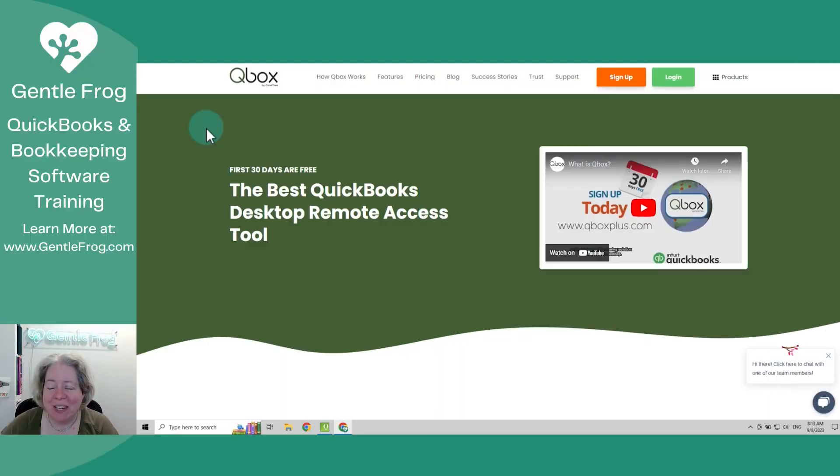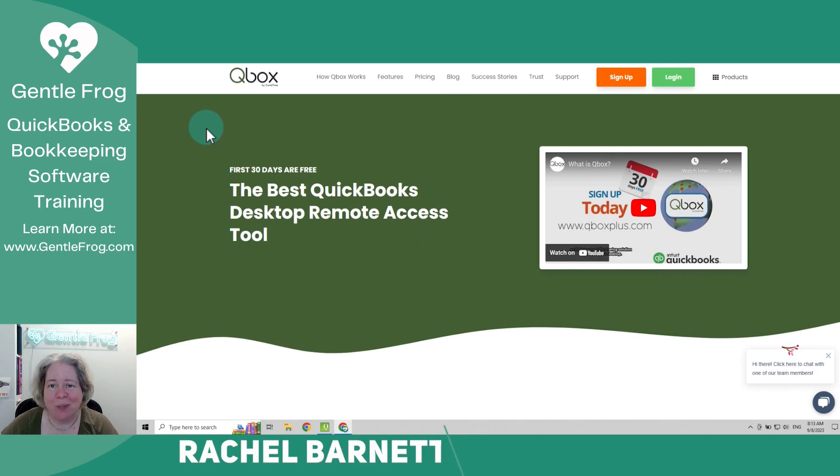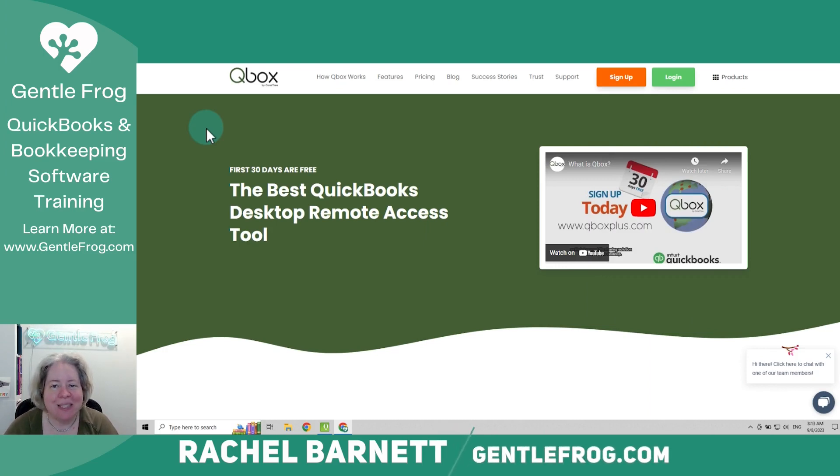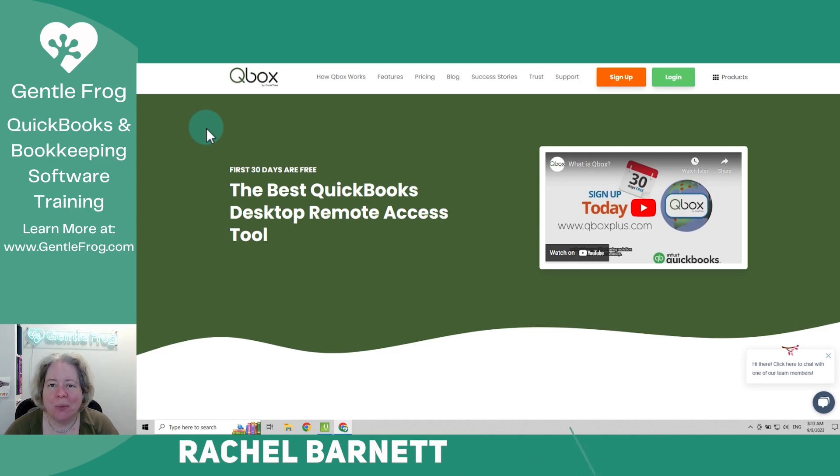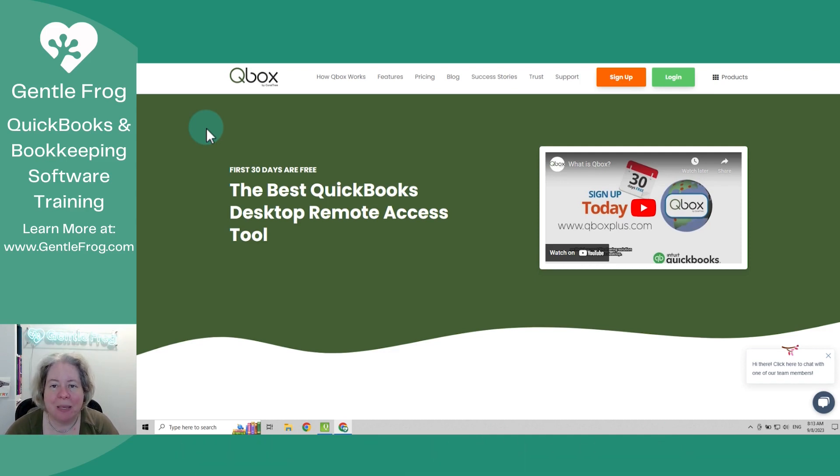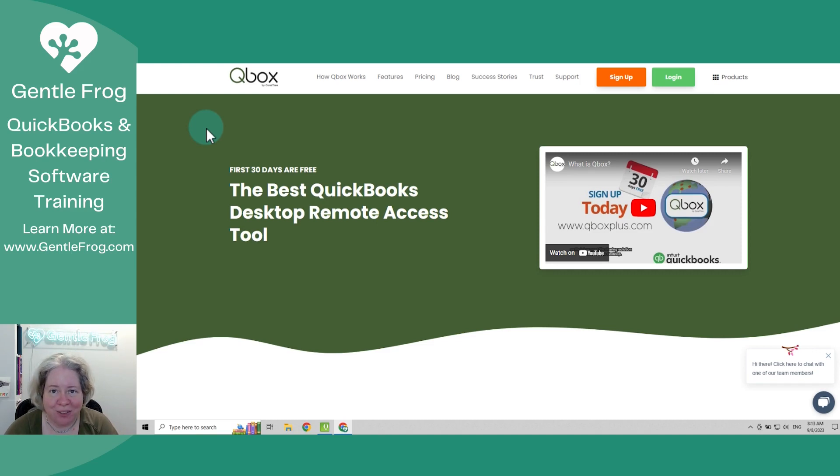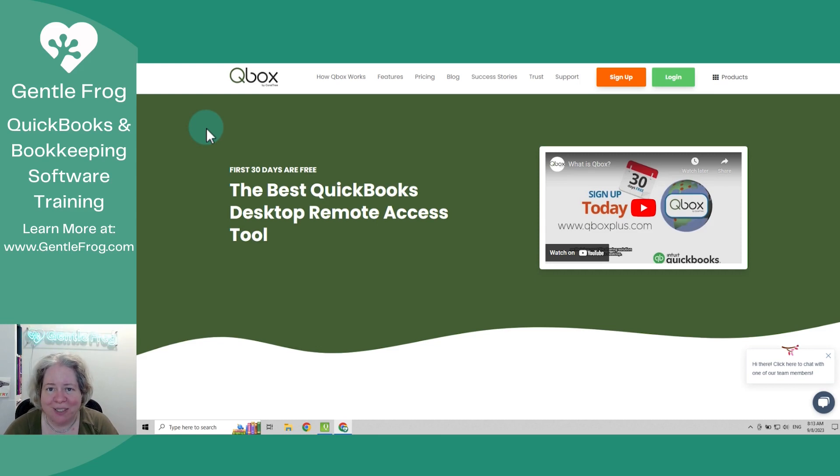In this video, I'm going to show you how to cancel QBox. I know that sounds like a goofy thing to make a video about, but I saw something going around Facebook where somebody was upset that when they canceled QBox, they lost files on their computer. So I wanted to walk through how to cancel QBox without losing your files. So let's do this together.